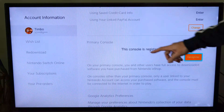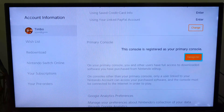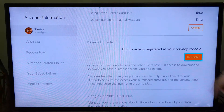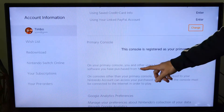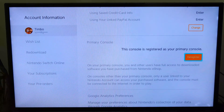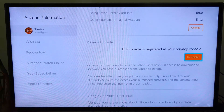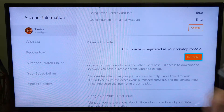Right here it says: this console is registered as your primary console. On your primary console, you and other users have full access to downloaded software you have purchased from the Nintendo eShop.